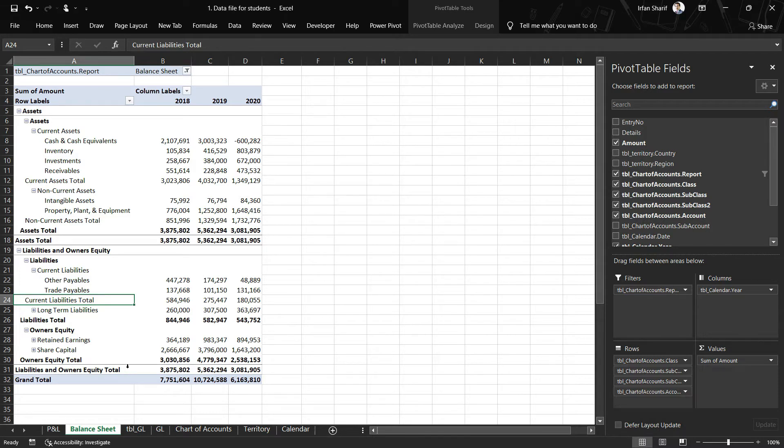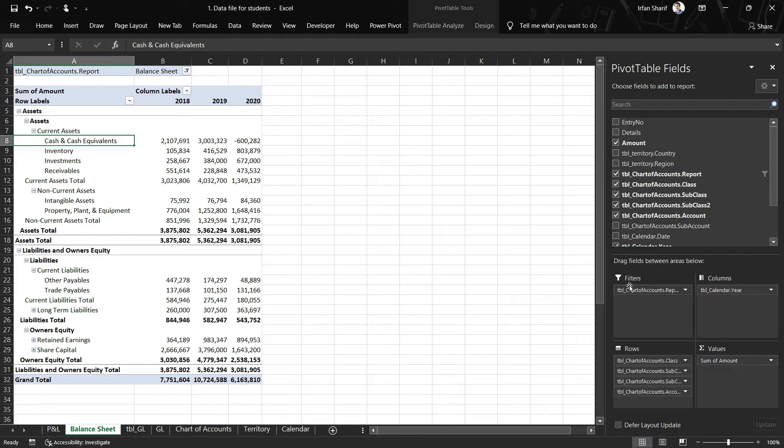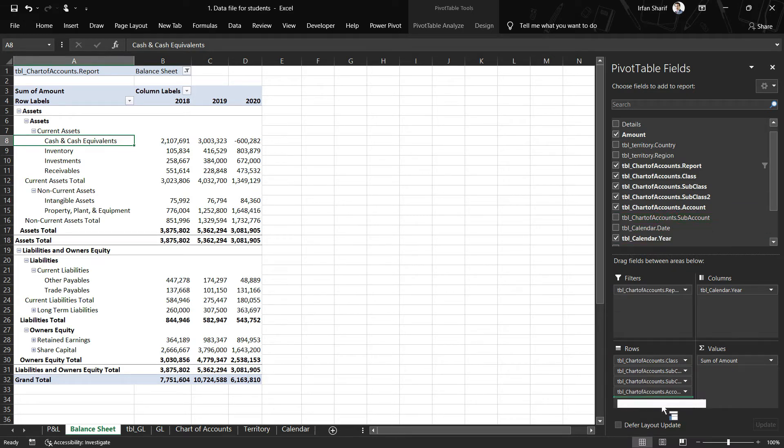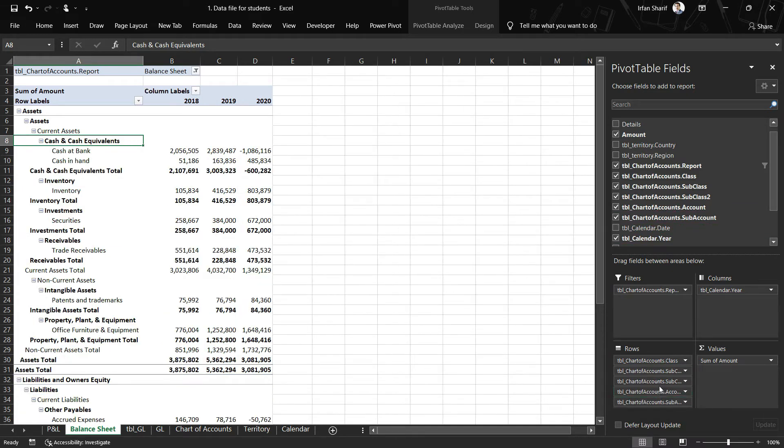Now if you like to expand this complete values, all of these accounts to the sub-account as well, you can do that of course. I will quickly drag it down here. It has distorted all of my reports, so I will have to work it back.